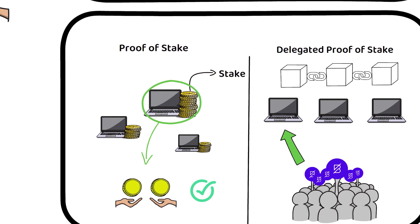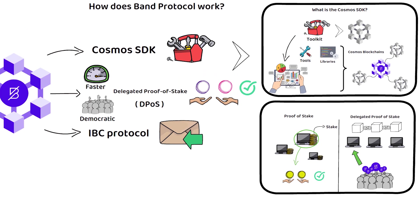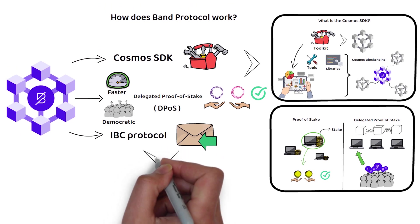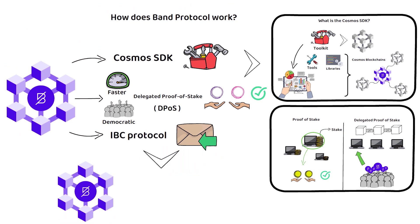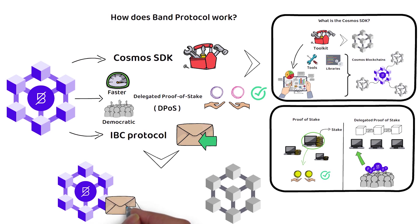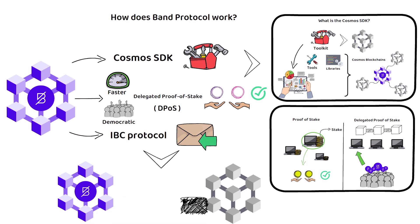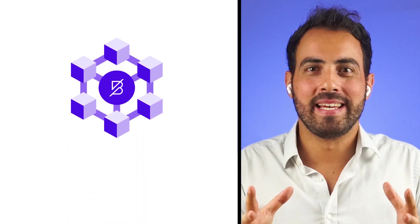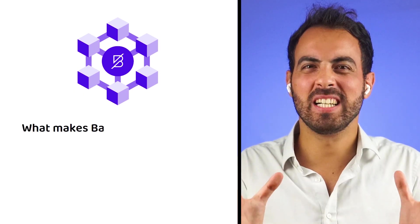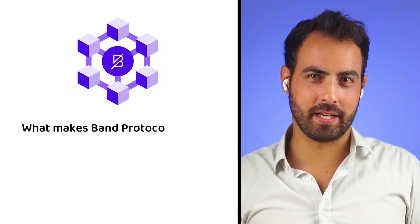Lastly, the IBC or Inter-Blockchain Communication Protocol is an authenticated way to relay messages between independent blockchains and is part of the Cosmos SDK. Now that we know what Band Protocol is and how it works, let's find out what makes Band Protocol unique.